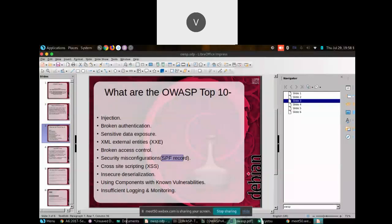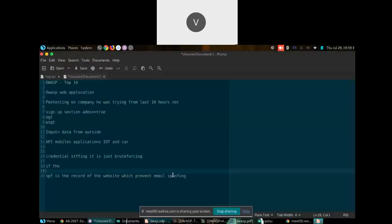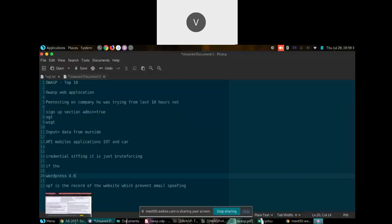Other vulnerabilities include insecure deserialization, where an attacker replaces data between two places and inserts malicious code to get remote code execution or denial of service. For using components with known vulnerabilities: imagine you're pen testing a site and discover it's running WordPress 4.6. You then search Google for 'WordPress 4.6 exploit'.